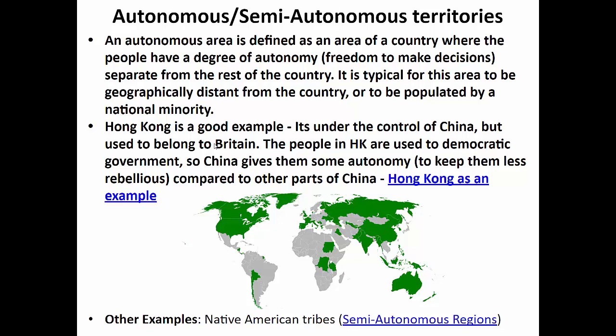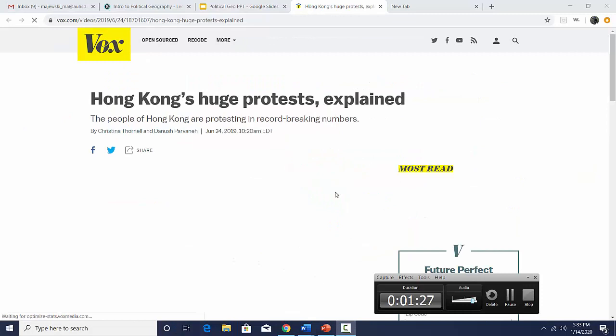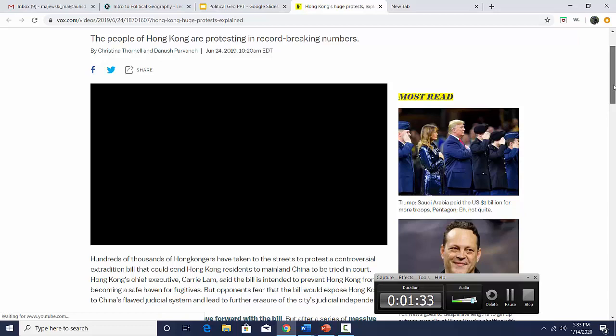Probably the best example of an autonomous region is Hong Kong. It's under the control of China but used to belong to Britain, and the people are used to democratic government under Britain. When China took over, they turned Hong Kong into an autonomous region hoping the Hong Kong people would be less rebellious. A lot of places around the world use autonomous regions to keep otherwise resistant people more loyal to the government. There's been incredible conflict there between protesters and the government — we need to cover this as a great example of devolution, autonomous regions, and nationality.